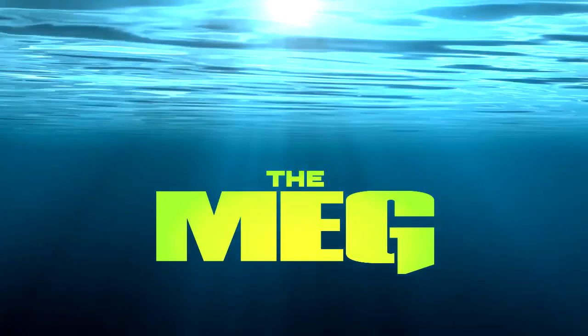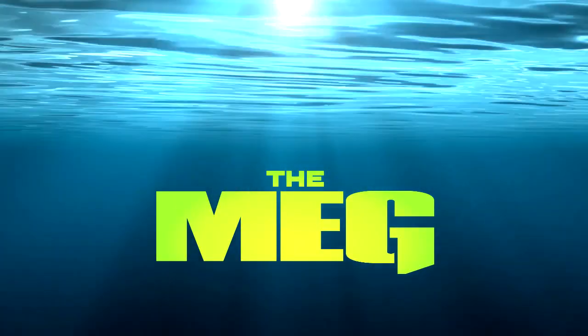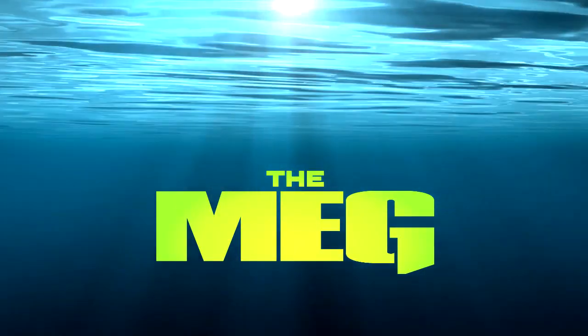Hello everyone, happy almost summer, and nothing says summer like a shark movie rant. That's right, today we're talking about The Meg, and actually, I really like this movie, but I do know it has some problems.